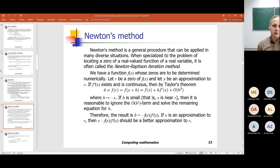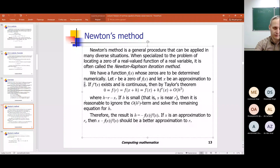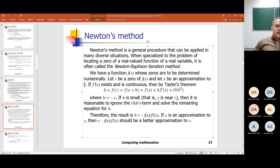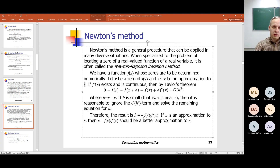Let r be the zero value — the point where f(x) equals zero — and let x be an approximation to this real root r. Then, if we suppose that the second derivative of the function exists and is continuous, we can apply Taylor's theorem. We can write that f(r) equals zero on one hand, because r is a root.